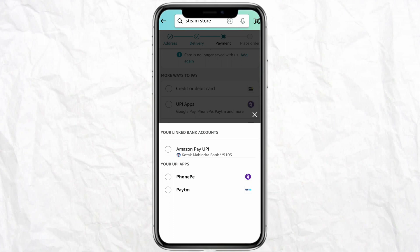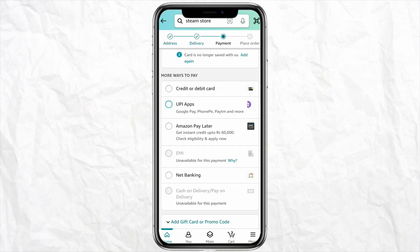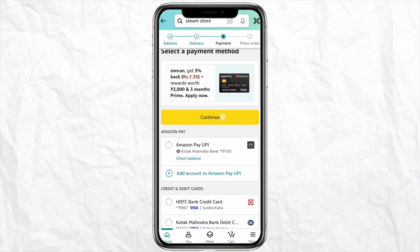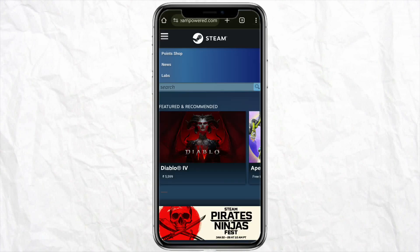Phone Pay and Paytm are also UPI applications, and Google Pay is one of them. If you have Google Pay on your device it will be shown right here. Just select Google Pay from there and go ahead and make your purchase for that particular gift card you have selected.